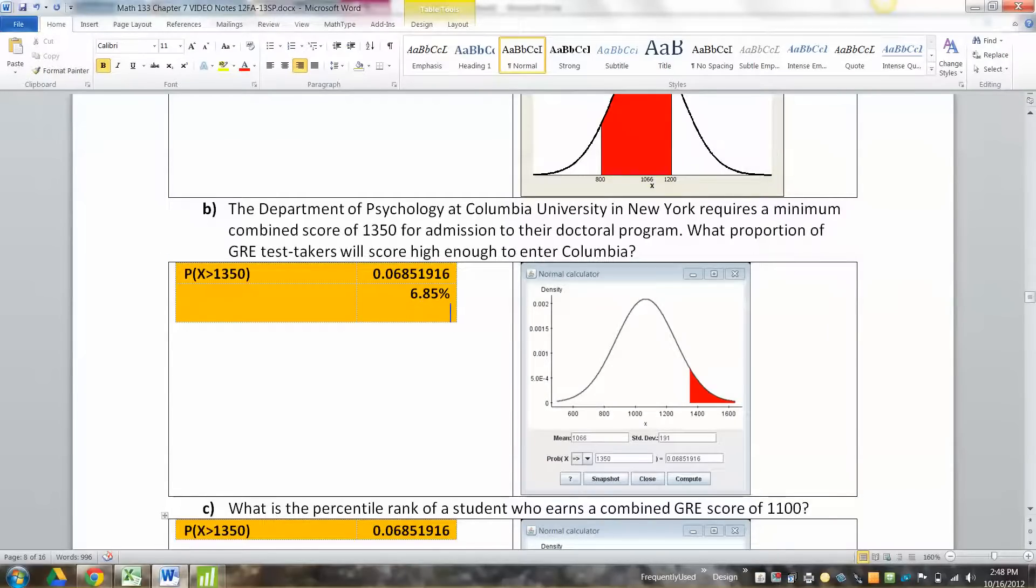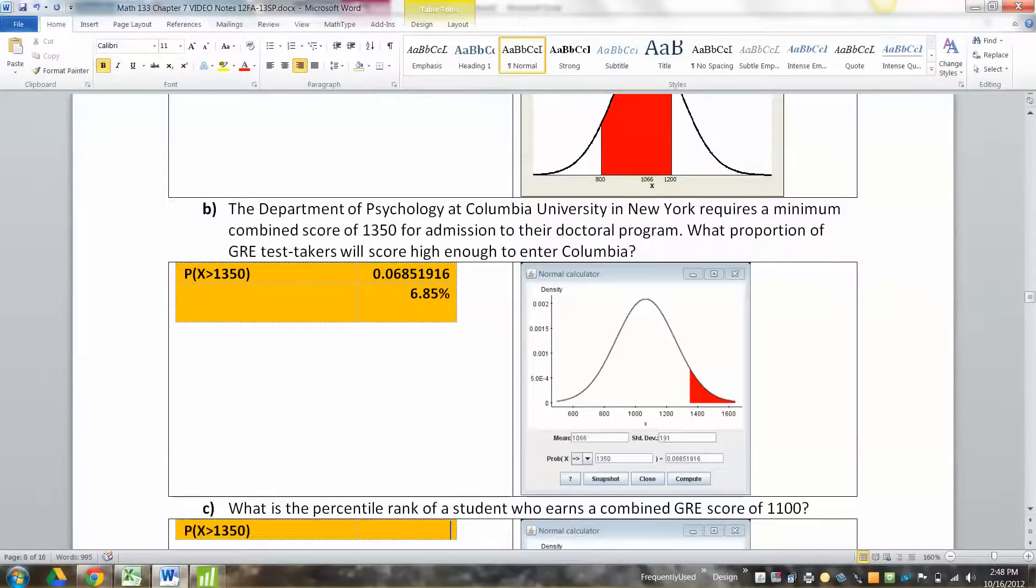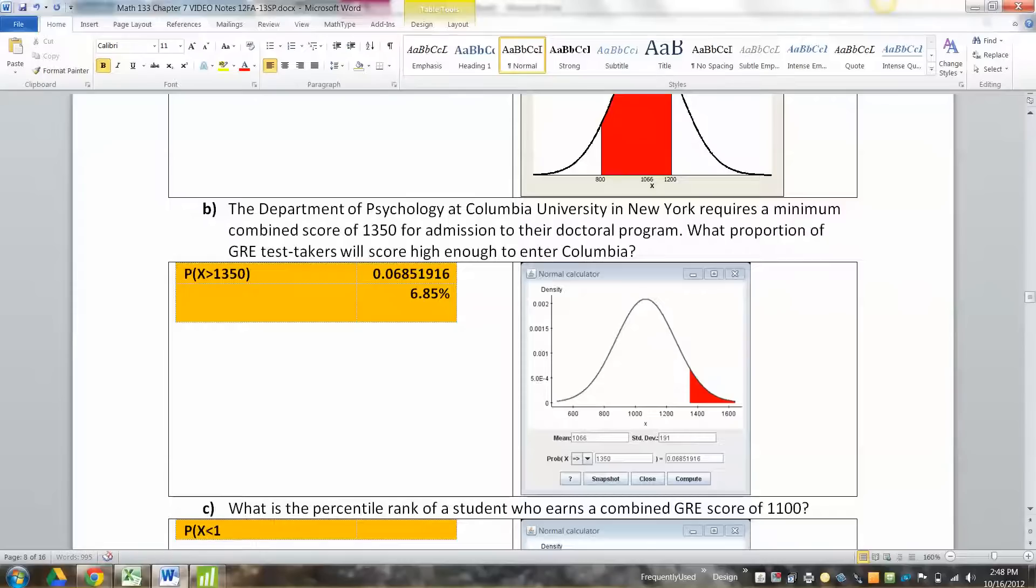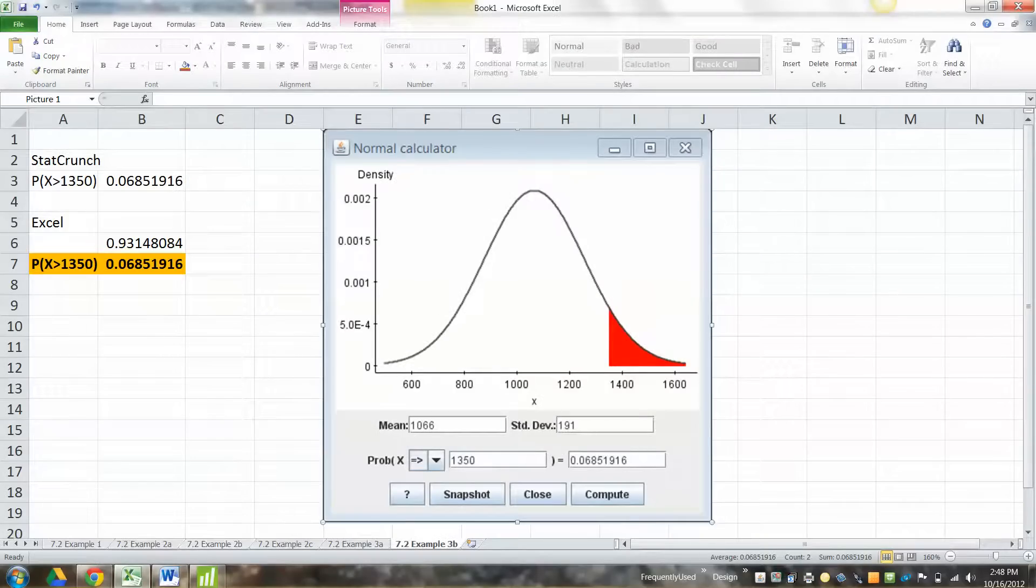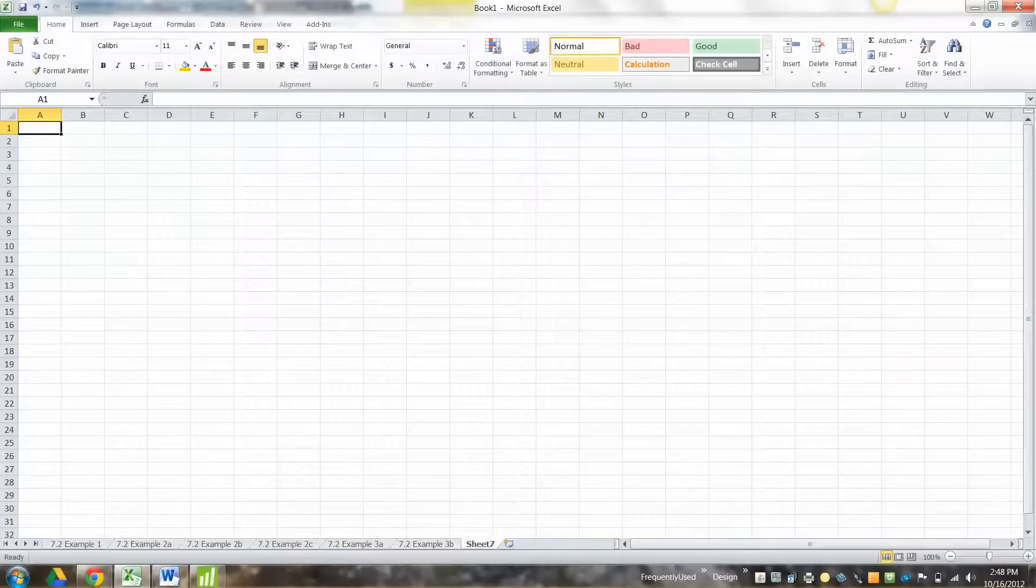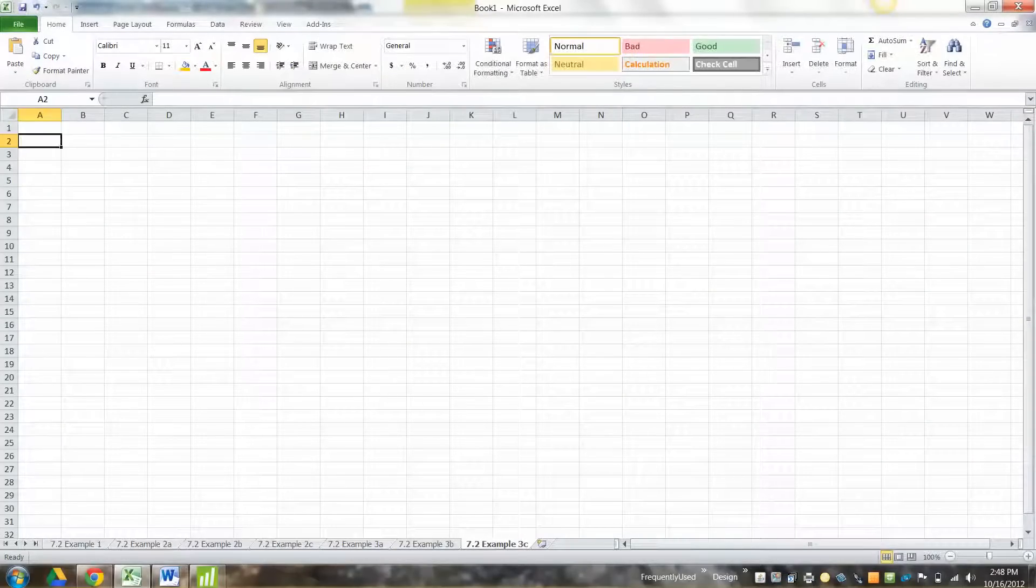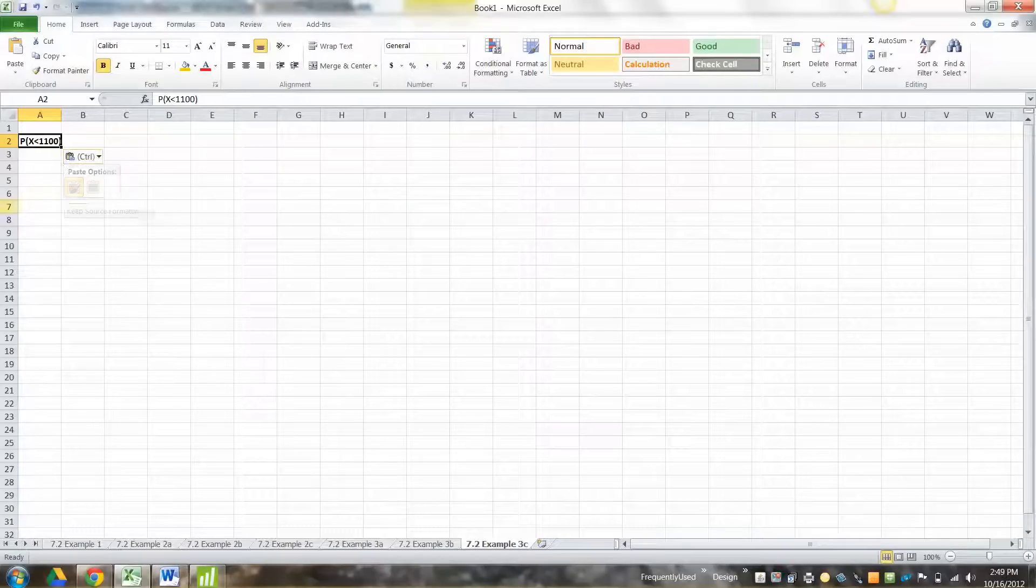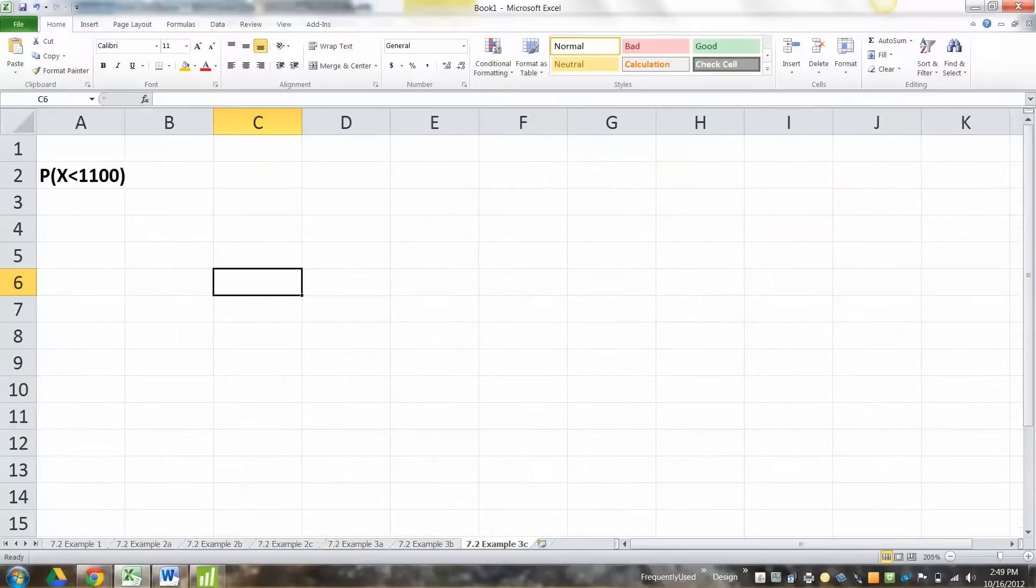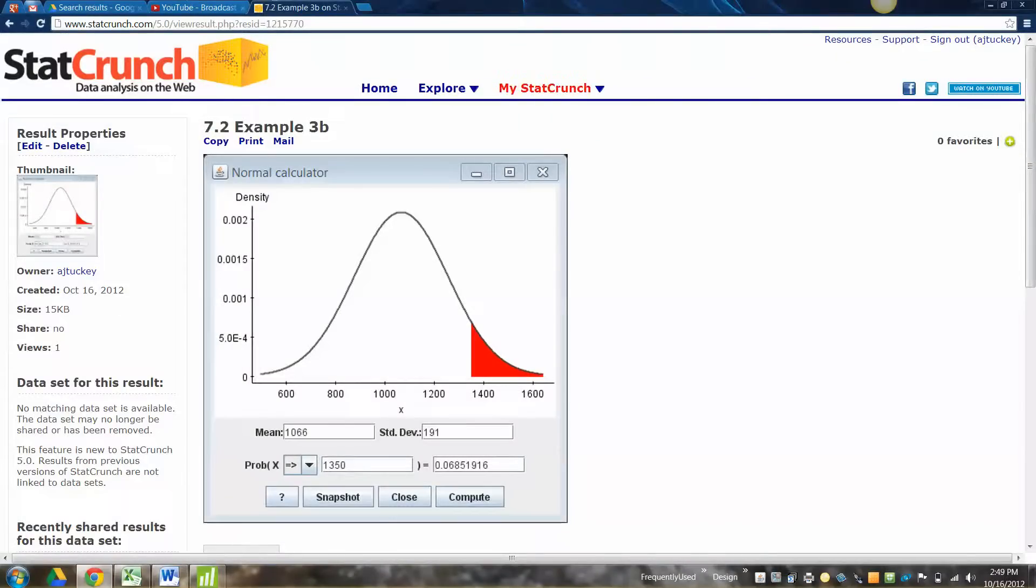I copied and pasted it in. So if you wanted the proportion as a percentage, you could just say 6.85%. So if they want it as a decimal, you can say 0.0685. All right. Now what is the percentile rank of a student who earns a combined GRE of 1100? Now remember about percentiles. A percentile is the percentage that's lower than you. So what you're really looking for is the percentage of x less than 1100. So we're going to need another tab here. 7.2 example 3c. What I'm looking for is the probability that x is less than 1100.